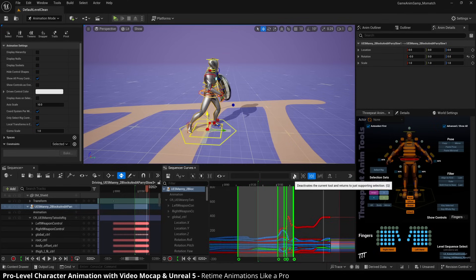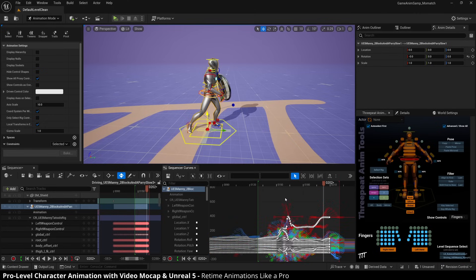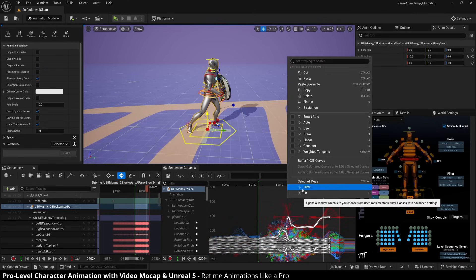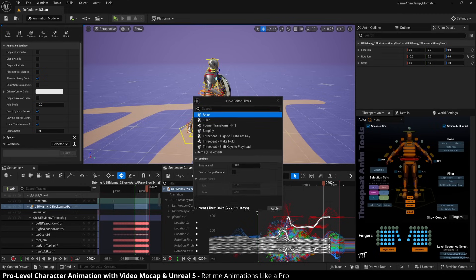So we go back to our selection control, control A select everything and right click filter. And then we're going to bake on the ones. So I'll have to go ahead and open this up a little bit. So this is our curve editor filters.